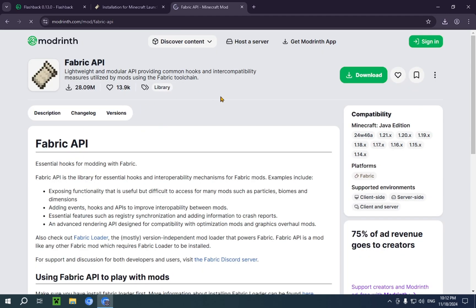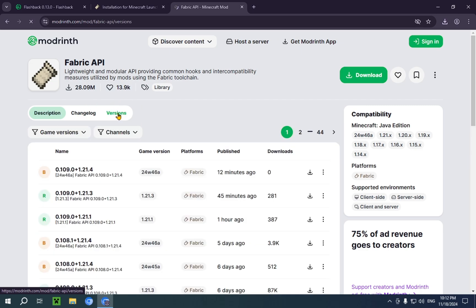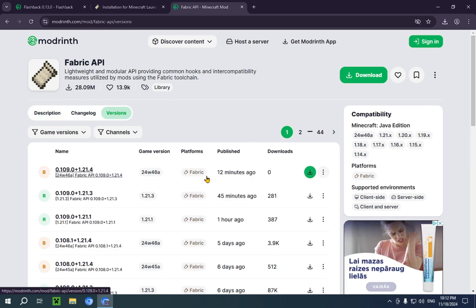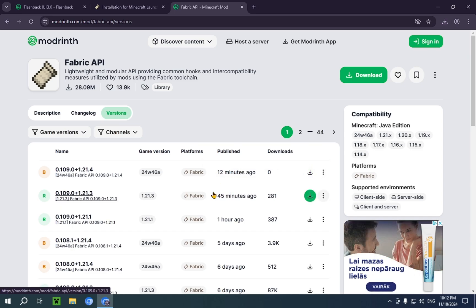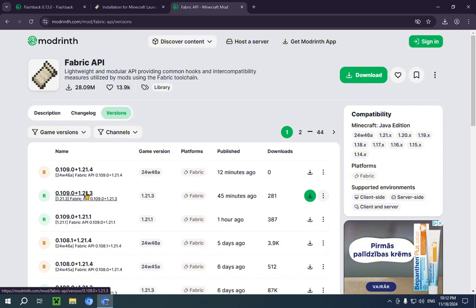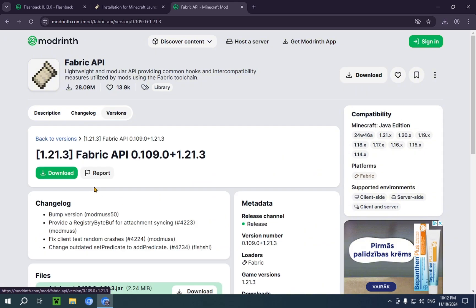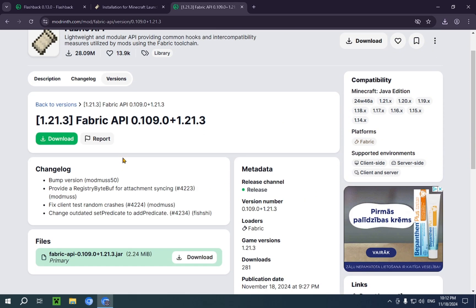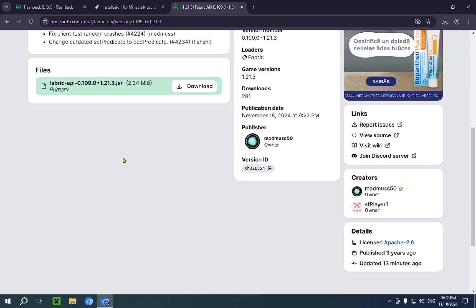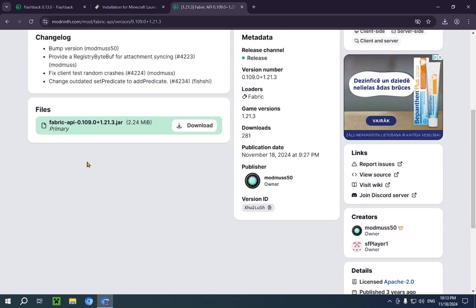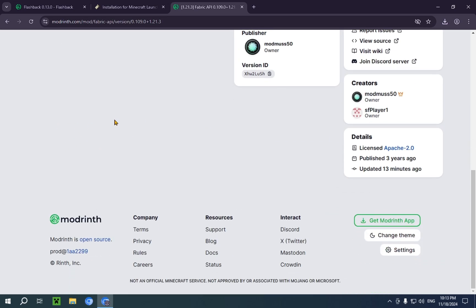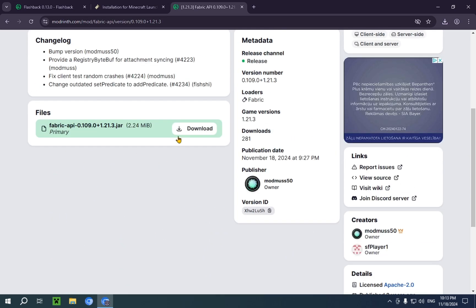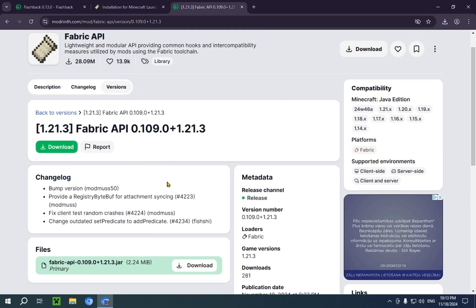So, you're going to want to download this as well. If you go over to versions, you can see there was an update to this exactly 12 minutes ago. However, we're going to be downloading the one that came out 45 minutes ago. So, we scroll down. It has no dependencies apart from the Fabric loader, which is just self-explanatory.